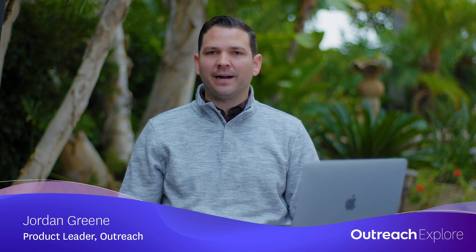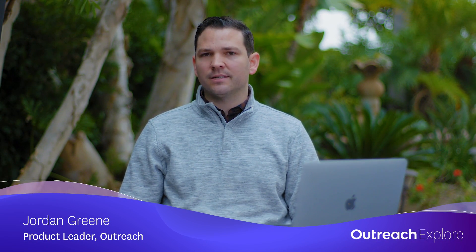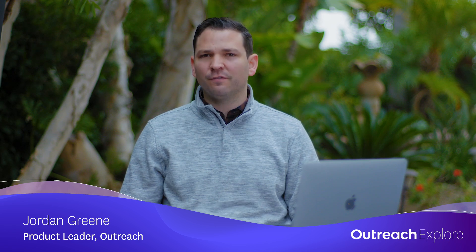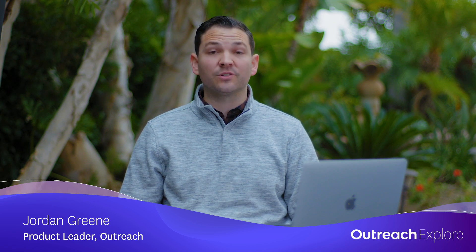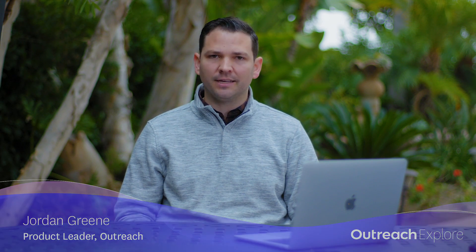Hi, I'm Jordan Green, product leader here at Outreach. Buyer sentiment analysis is a massive leap forward for sales leaders and their teams. Outreach is the only sales engagement platform using this new machine learning technology to measure playbooks and prospecting rep performance.